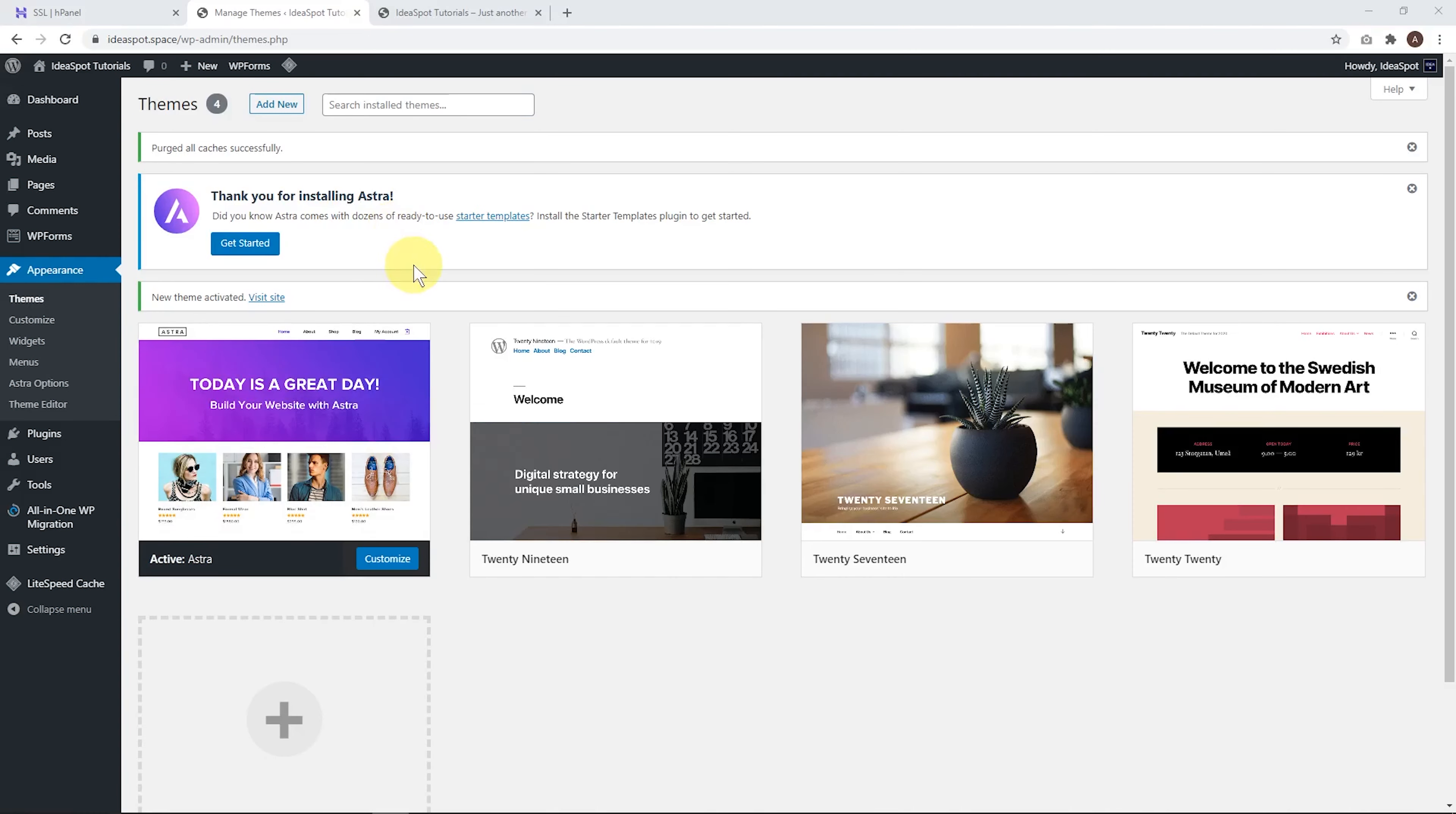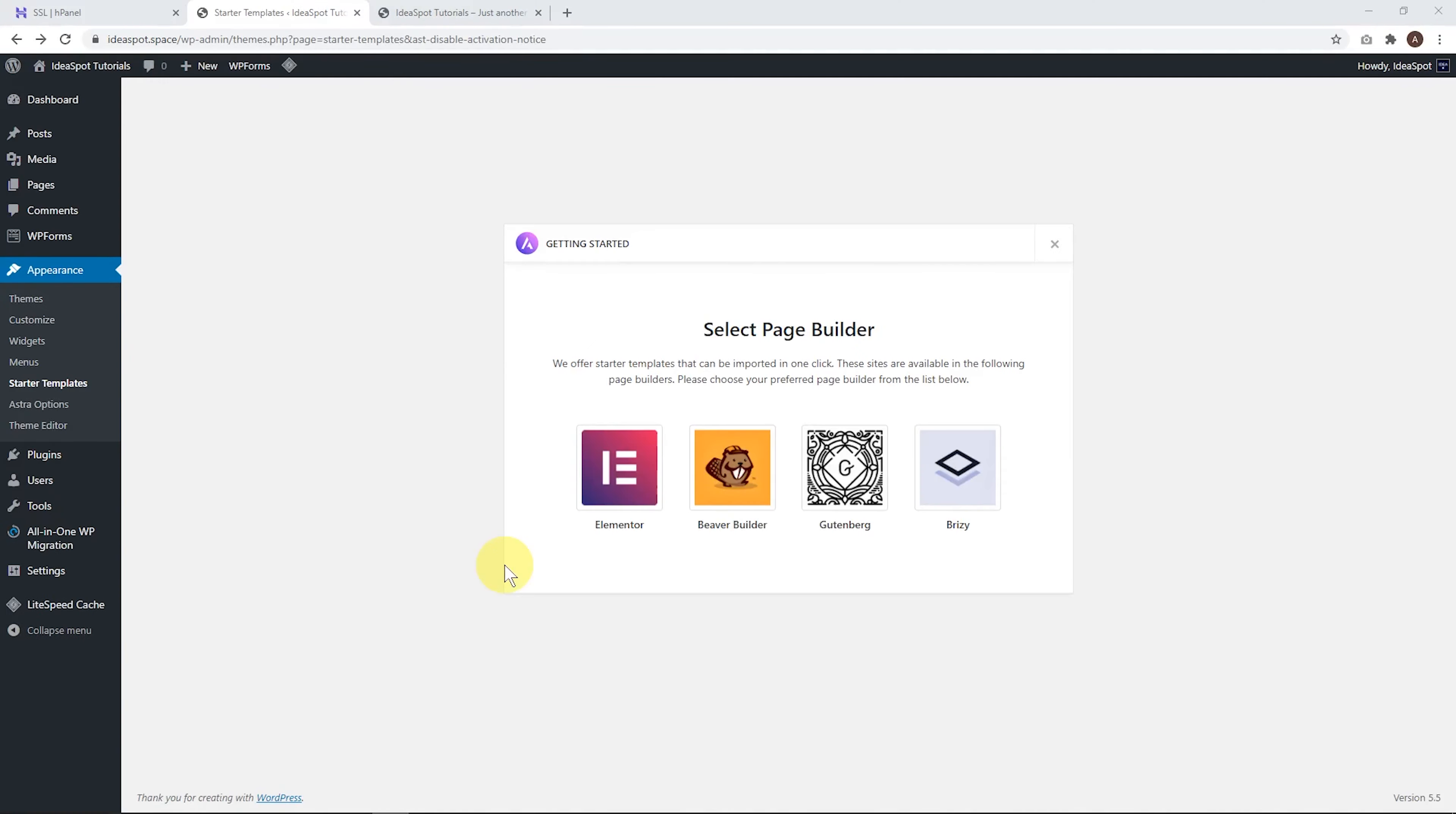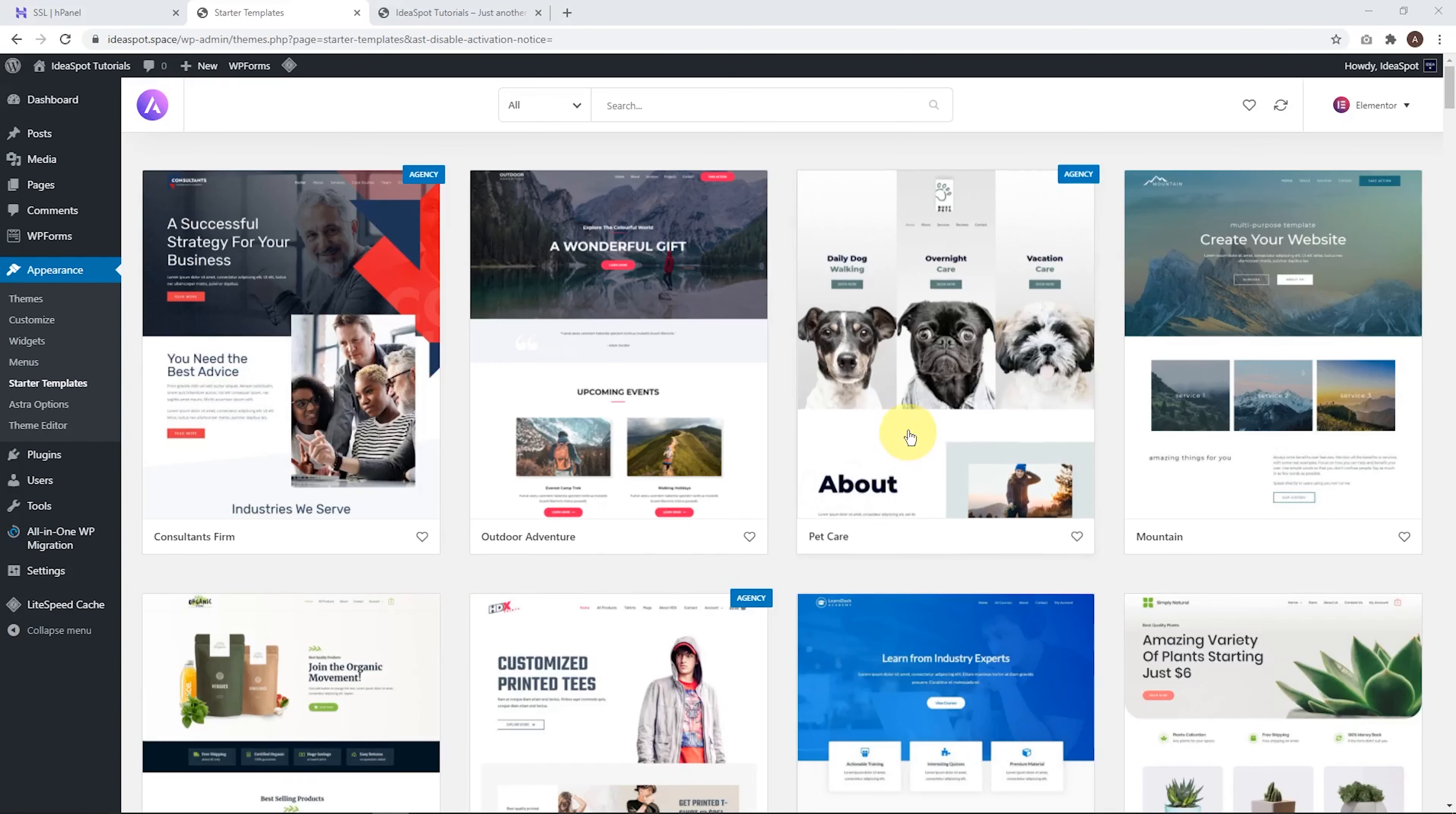And now it gives us the option of using a starter template. So let's click get started. And now we can choose a page builder. I always think Elementor is probably the most simple out of these. So let's choose that one and let's get going.